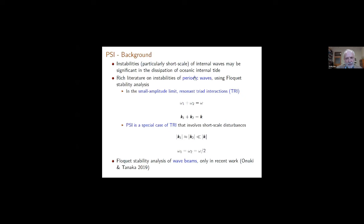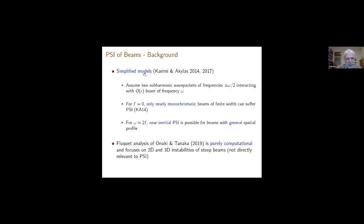For wave beams, this type of Floquet stability analysis is more difficult because you're dealing with systems of differential equations rather than algebraic systems. Only recently, in 2019, Onuki and Tanaka made an attempt to study the stability of wave beams using Floquet stability. In parallel with this Floquet analysis, there were two simplified models proposed by a former student of mine, Karimi, and myself in 2014–2017, which assumed subharmonic wave packets with frequencies plus or minus omega/2, suggested by PSI, where the underlying beam has amplitude order epsilon and frequency omega.